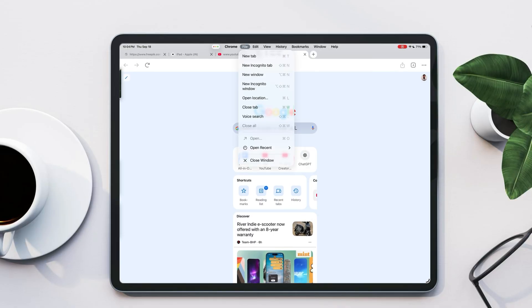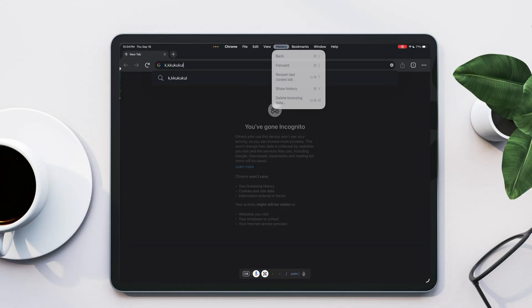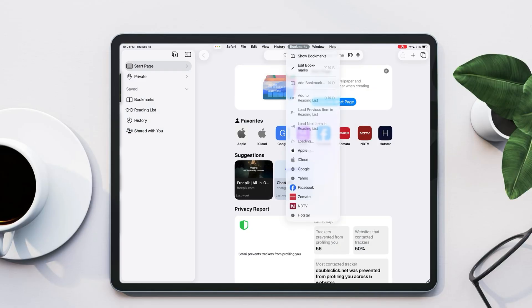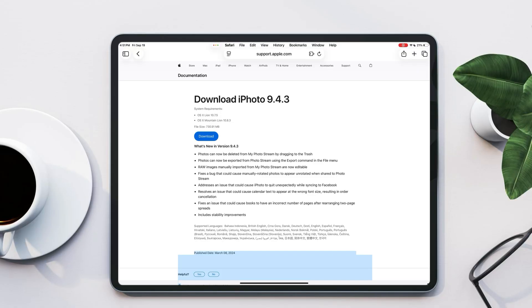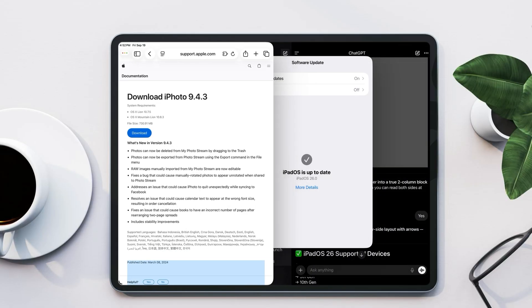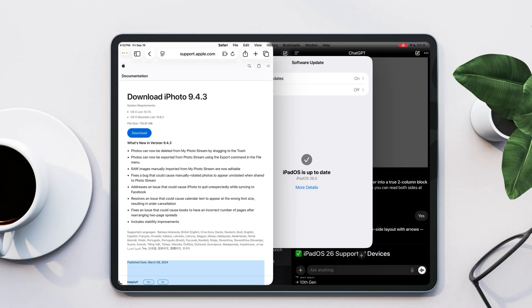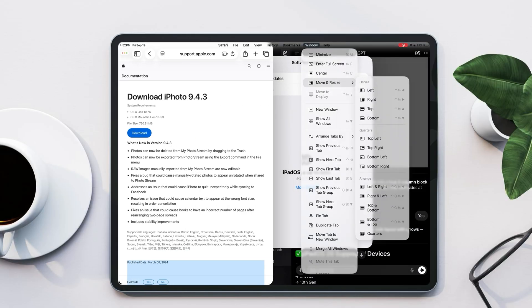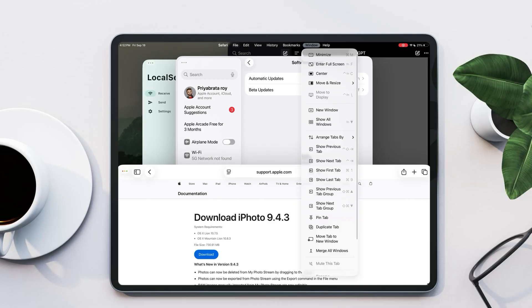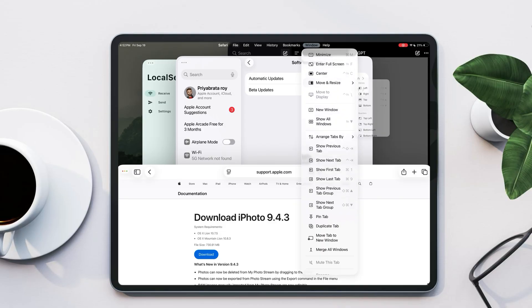In Chrome, you can open a new tab, access bookmarks, or start a private window, similar to Safari. You can also move windows around to the left, right, center, top, or bottom for a more flexible layout.